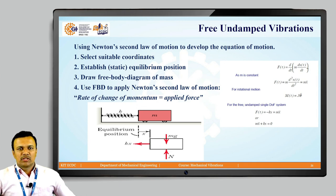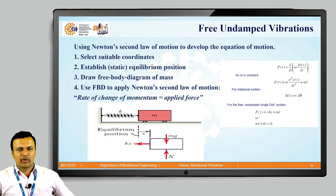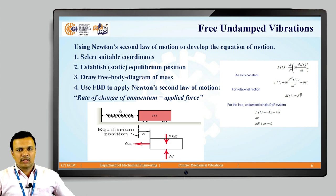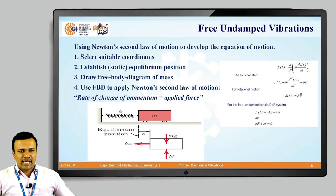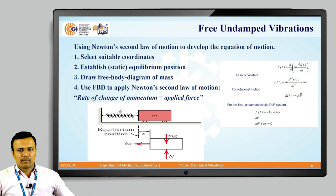We can use Newton's second law of motion to develop the equation of motion. The procedure is: first, select suitable coordinates; then establish a static equilibrium position; then draw a free body diagram for the lumped mass; and once drawn, apply Newton's second law. To summarize, the rate of change of momentum equals the applied force, and for the spring-mass system we write f equals ma.